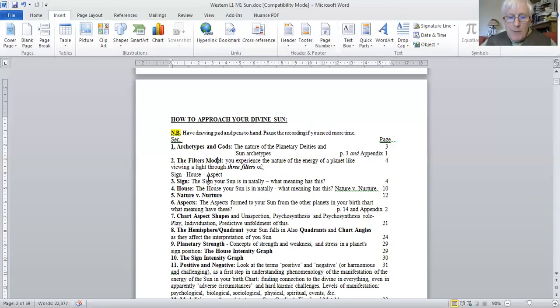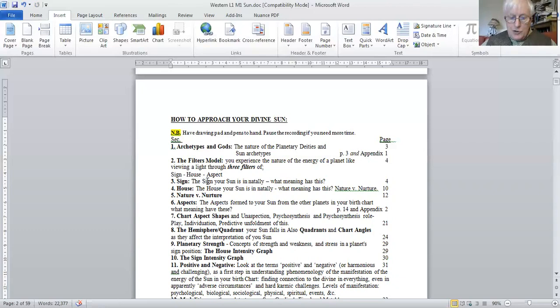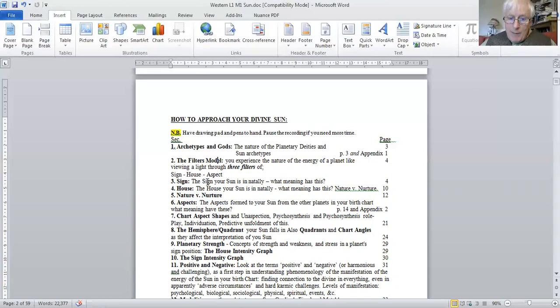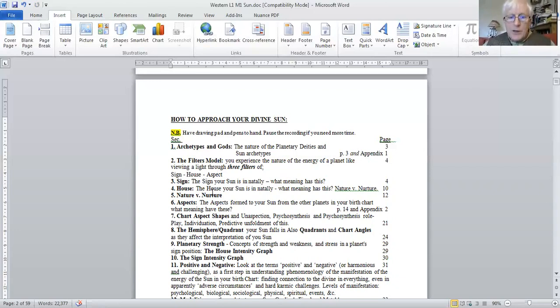So having made that point we go on to what sign is your Sun in. And we'll be looking at the charts of members to make this real in January. What house is your Sun in?